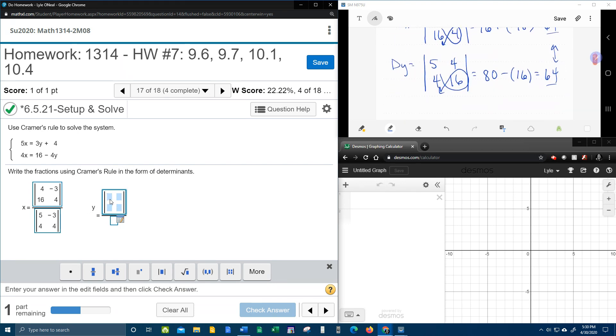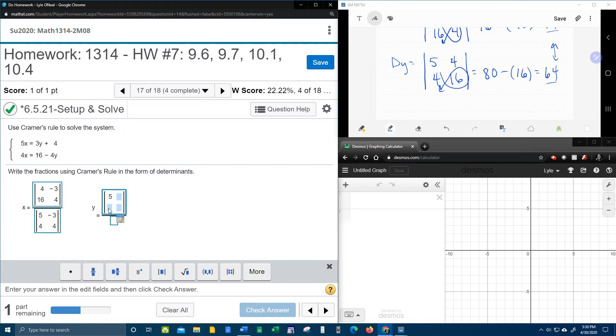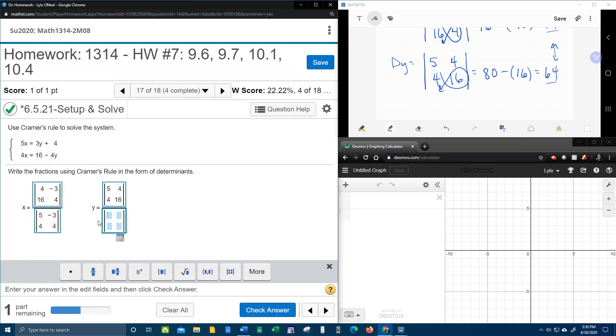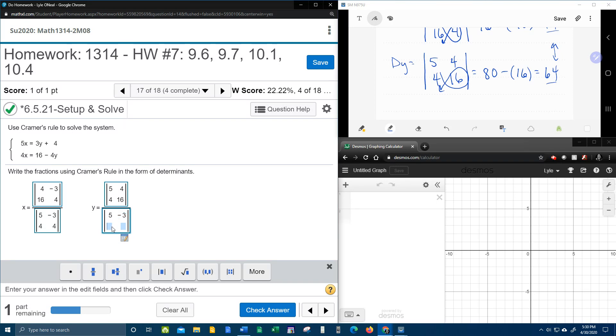that's going to be 5 and 4 and 4 and 16 over regular d. And I can take regular d and just copy and paste here. 5, negative 3, 4 and 4.